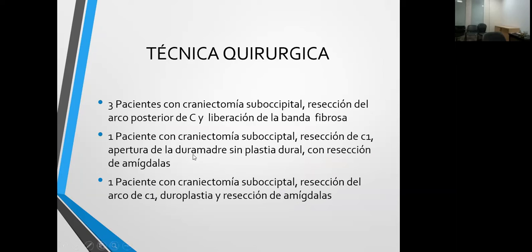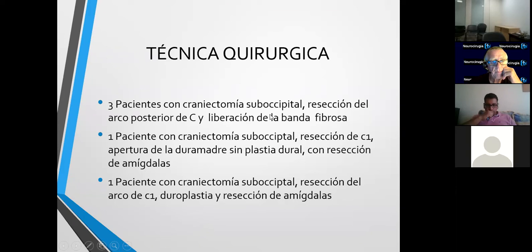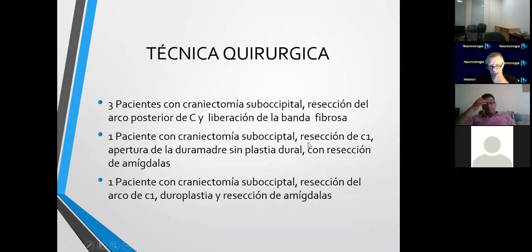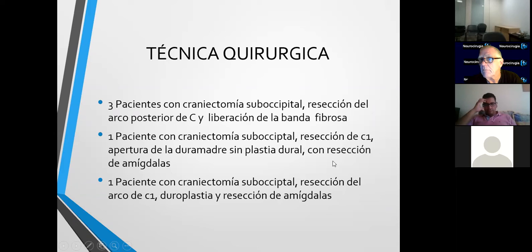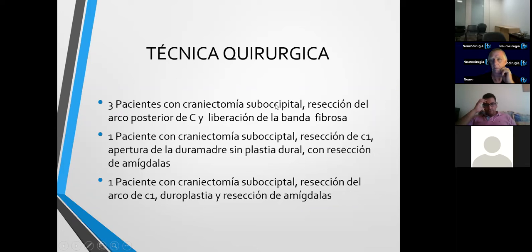¿Qué técnicas quirúrgicas utilizamos? En tres pacientes hicimos una craniectomía suboccipital —quitamos el hueso suboccipital— resección del arco posterior de C1 y liberación de la banda fibrosa. En nuestro hospital le damos mucha importancia a esto, porque es lo que entendemos que libera la presión de la unión cráneo-cervical y permite que esas amígdalas se descompriman del tallo. En un paciente se hizo craniectomía suboccipital, resección del arco de C1, apertura de la duramadre sin plastia dural, con resección de las amígdalas. Y un paciente con craniectomía suboccipital, resección del arco de C1, duroplastia y resección de amígdalas.